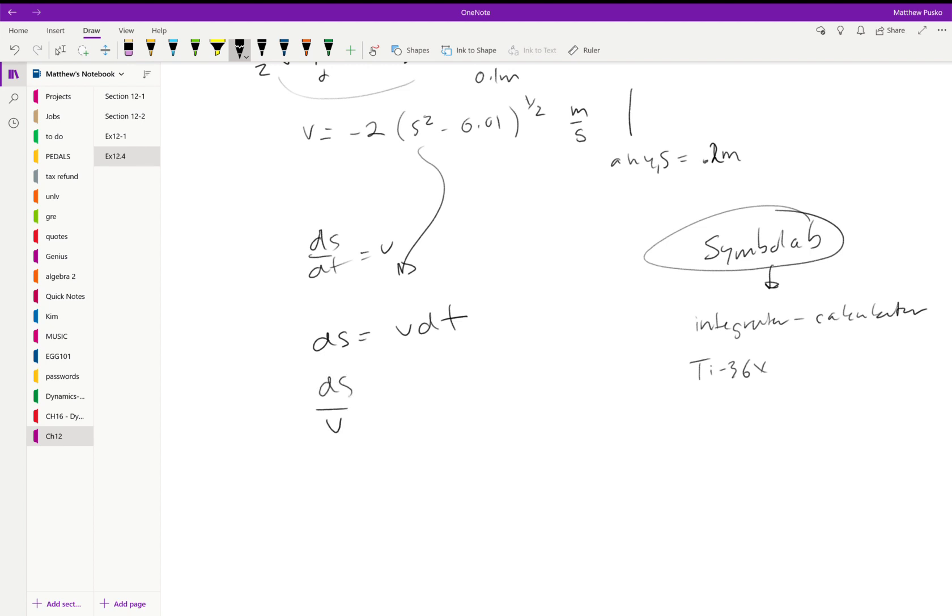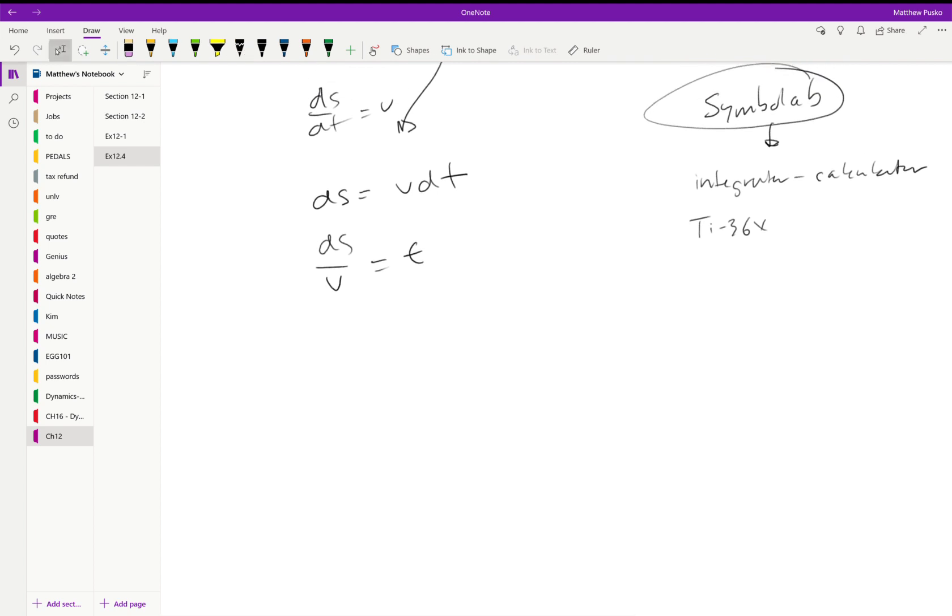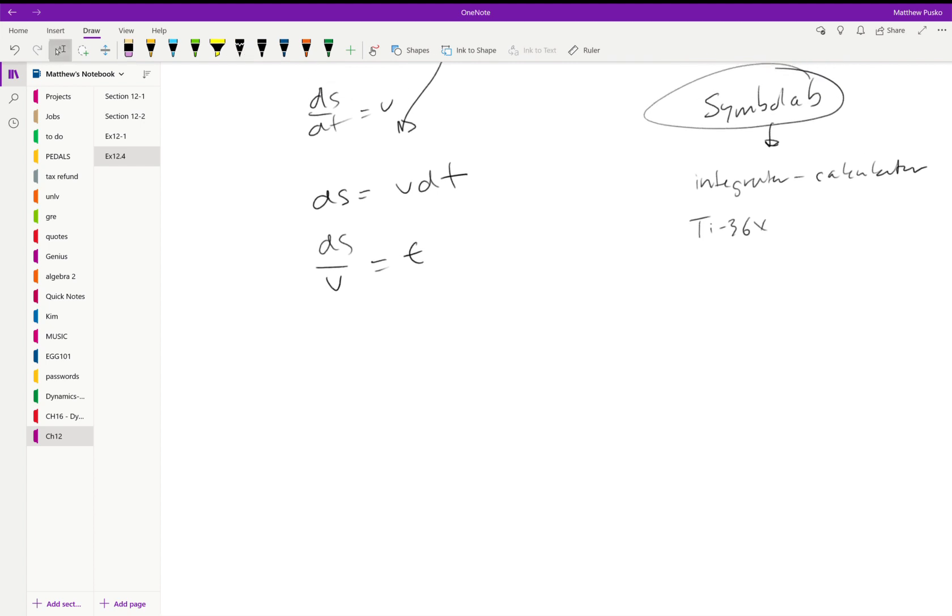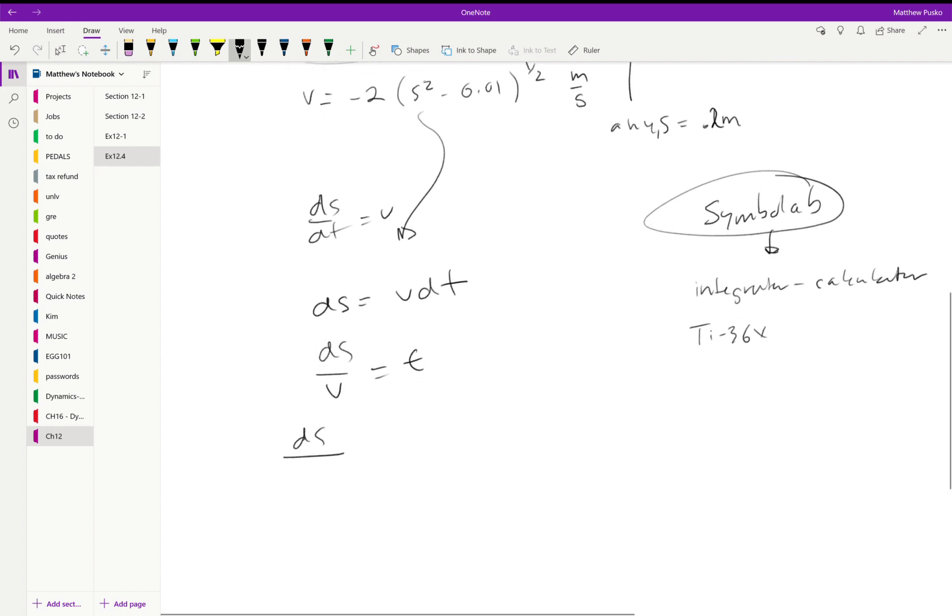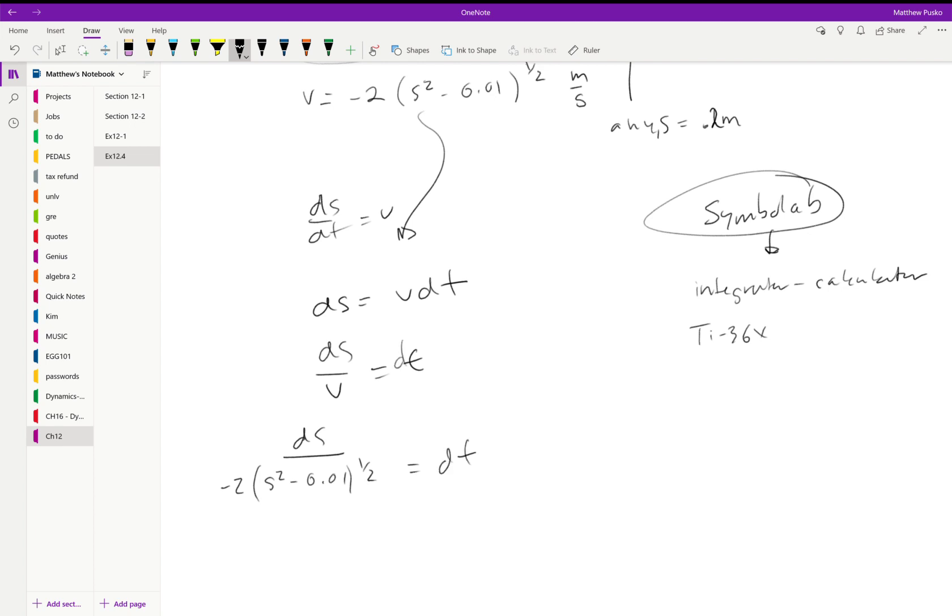So if you look at the book and are wondering what's going on, that's what happens. So now I'll take DS, plug in negative 2 times our velocity times s squared minus 0.01, all raised to the one-half, and that is equal to our DT. And we can integrate this one from 0 to t—started from rest—and from 0.1 to whatever s. In this case, it would be 0.2.